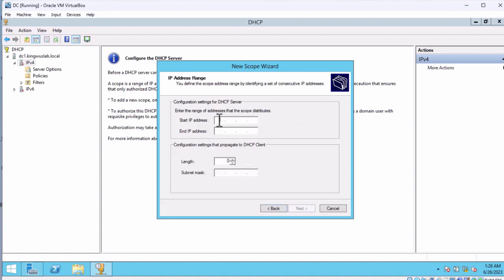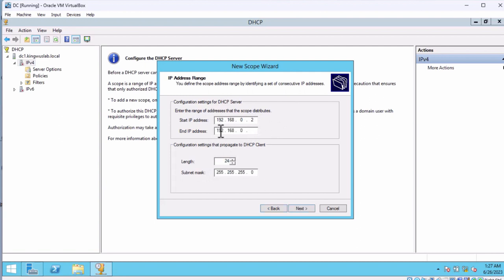Click Next. For the starting IP address, I'm going to enter 192.168.0 — remember you cannot use .1 because that has already been given to our server, and every device must have a unique IP address. So I'm going to start from .2. The first person who requests an IP address from my network will receive .2, and the last person will receive 192.168.0.50. So there will be a range: 2, 3, 4, 5 all the way to 50, assigned in sequential order.